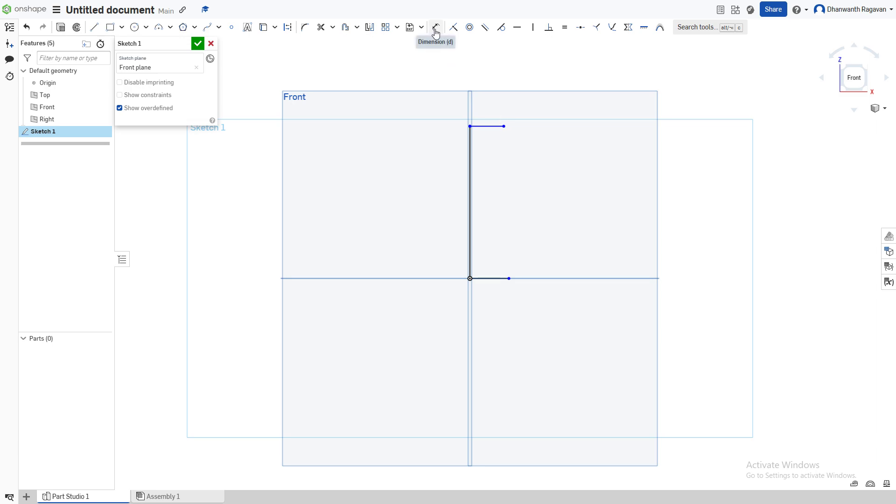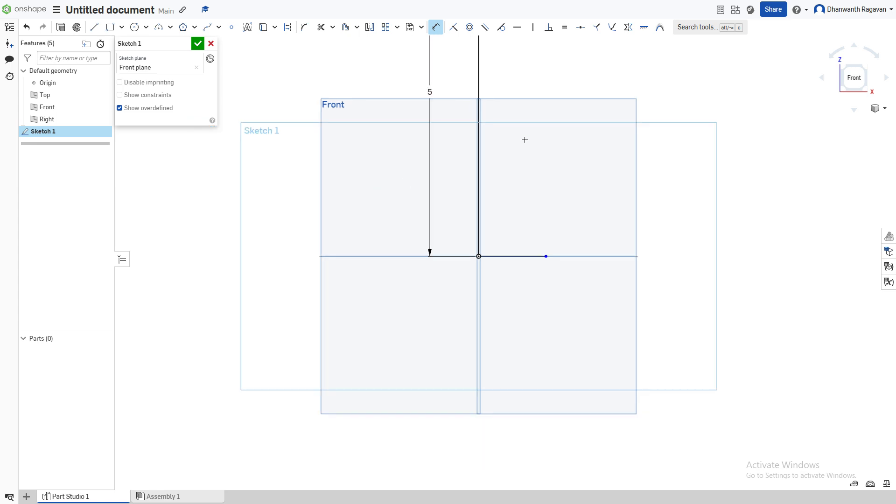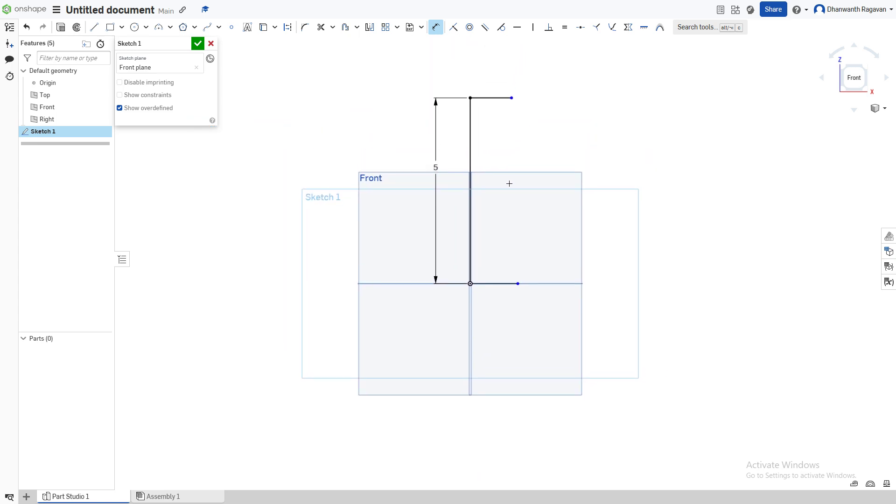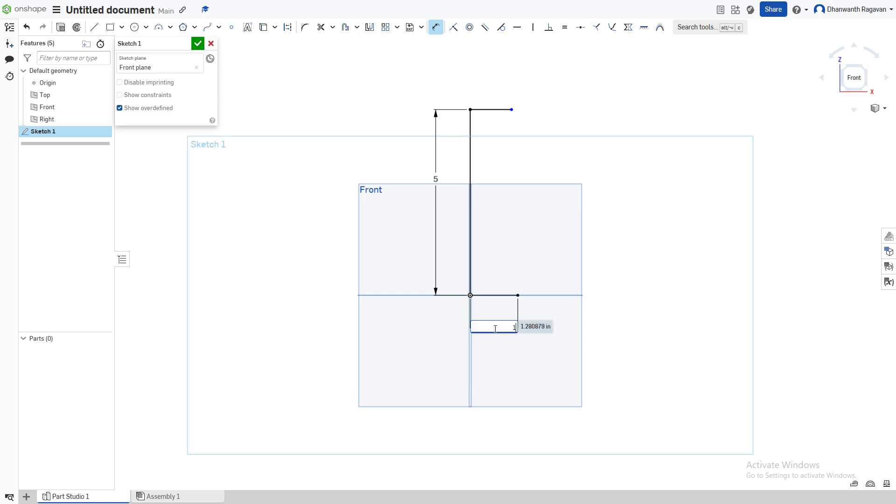Now let's give the dimensions. Choose this Dimension tool by pressing D on your keyboard or choosing this option. I'm going to give it 5 inches like that. For this one I'm going to give 1.5 inches, and for the top I'm going to give 1 inch.